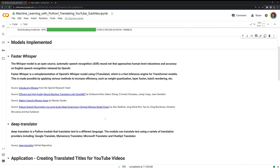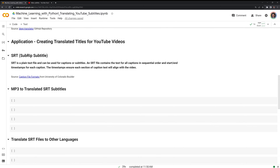There are different providers that we can use. In this case, we will use Google Translate to translate the subtitles. This gets into our application, which is creating translated subtitles for YouTube videos. The file format we use is called the SRT file — a plain text file used for captions or subtitles. An SRT file contains the text for all captions in sequential order, and start/end timestamps for each caption. The timestamps ensure each section of caption text will align with the video itself.